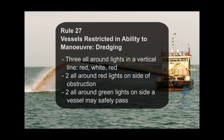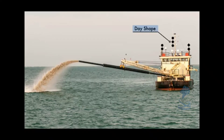Rule 27, Vessels Restricted in Their Ability to Maneuver, Dredging: three all-around lights in a vertical line — red, white, red. Two all-around red lights on the side of the obstruction, two all-around green lights on the side where vessels may safely pass. Day shapes: three shapes in a vertical line, the highest and lowest being balls and the middle one a diamond. Two balls in a vertical line on the side of the obstruction, two diamonds in a vertical line on the side where vessels may safely pass.